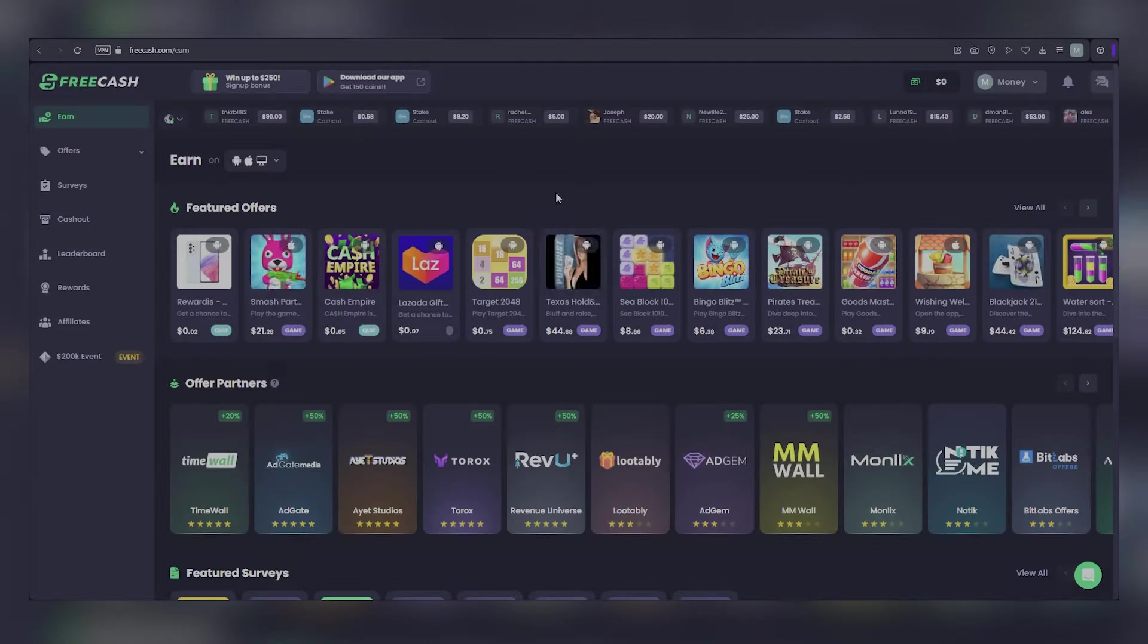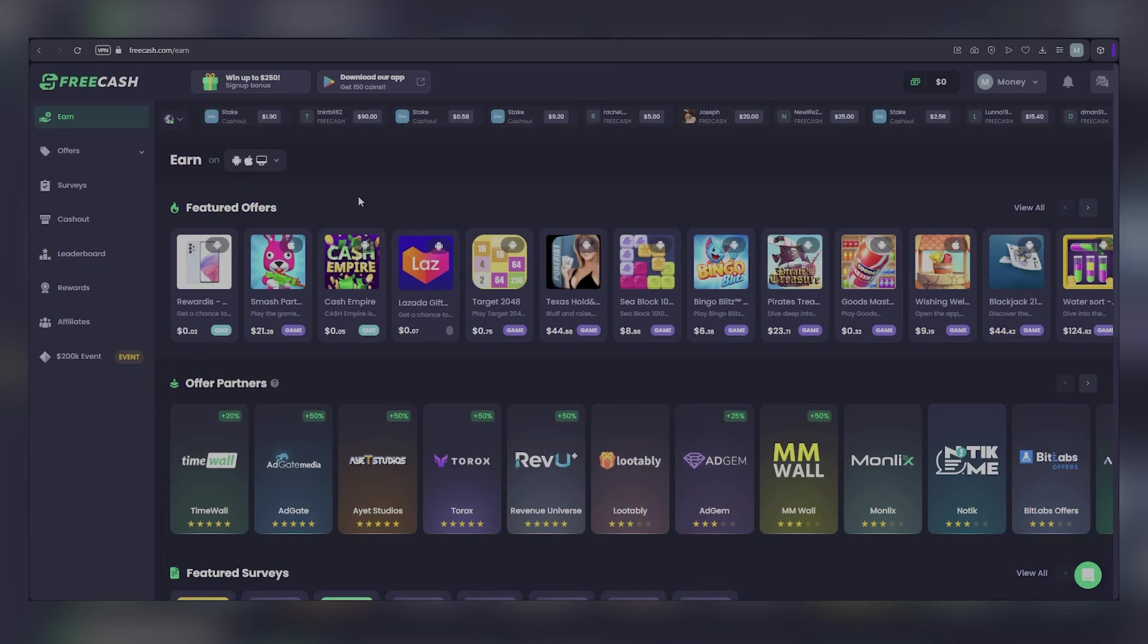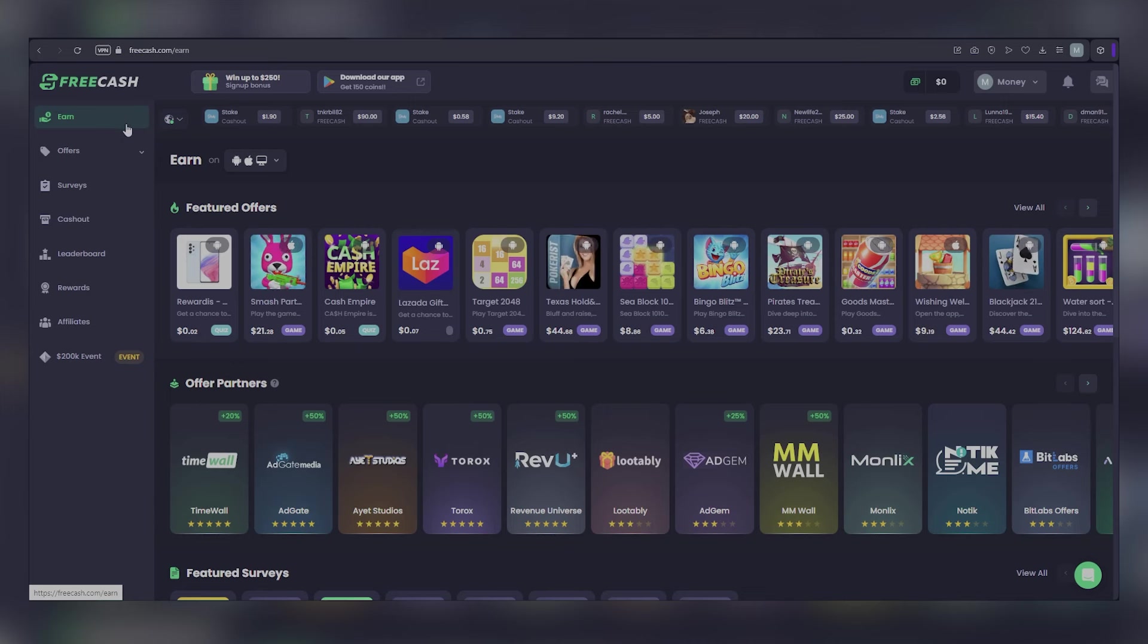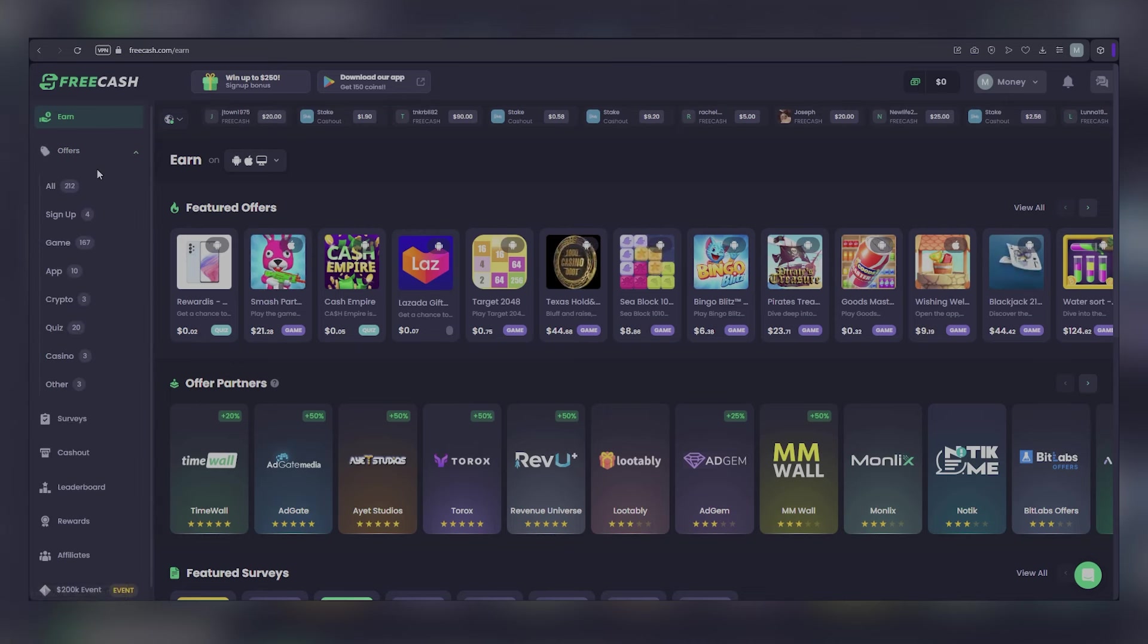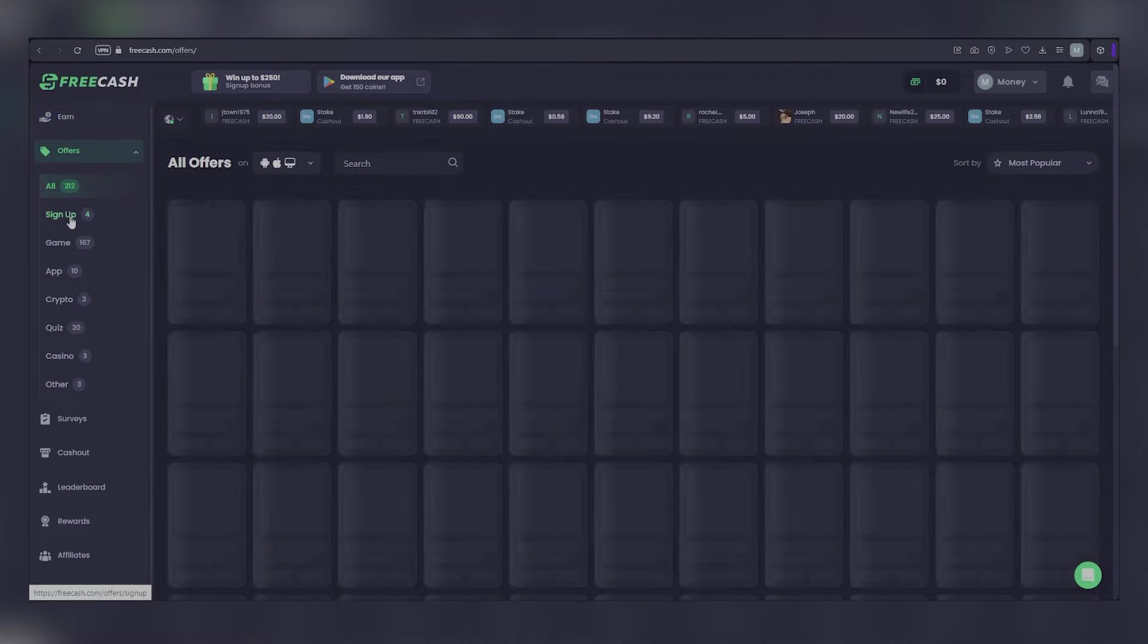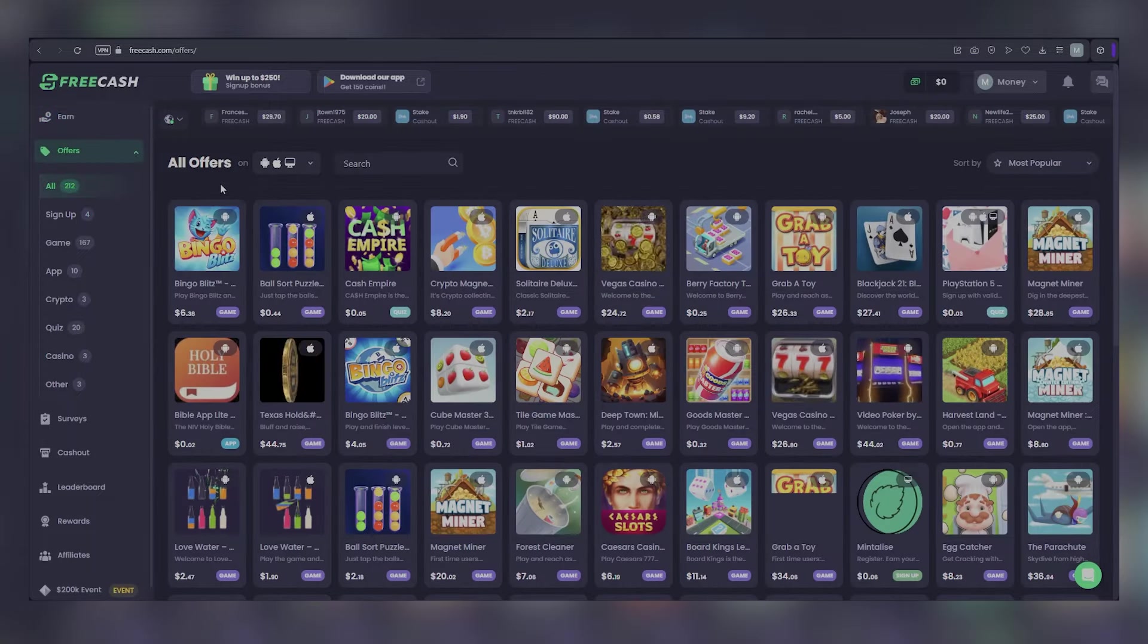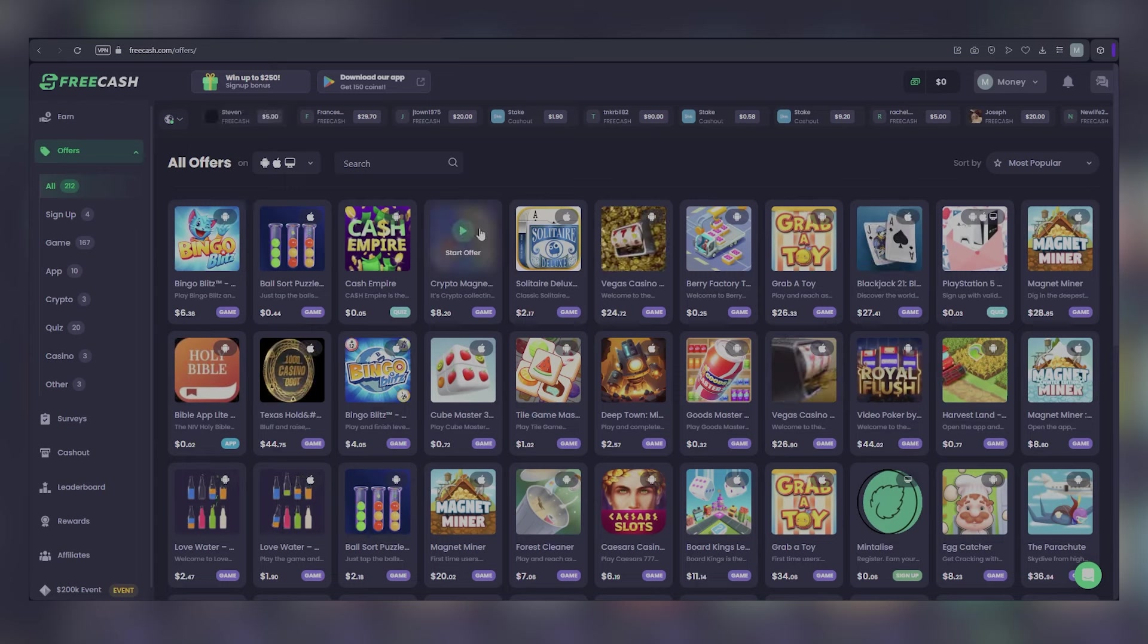Now let's get back to the video. To begin step two, let's delve into the details of earning money through games and app installations. First, visit the Free Cash homepage and navigate to the offers section located on the left-hand side. Here, you can either filter the offers by category or select all to view various games and apps available for installation on your device, which can help you earn money online.